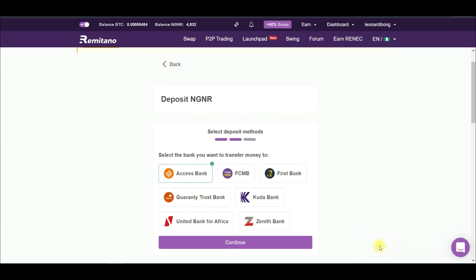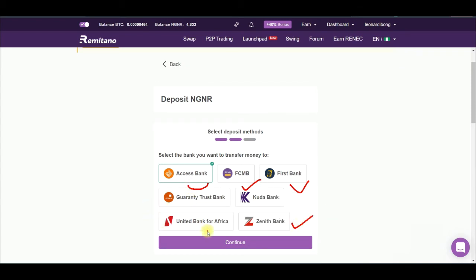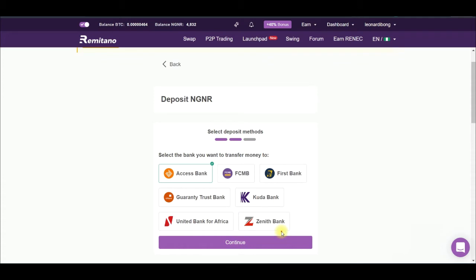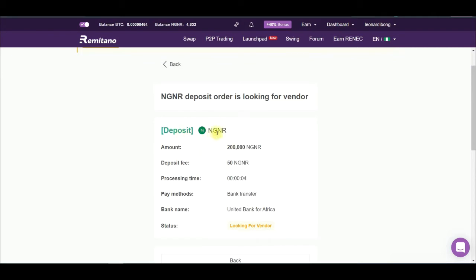Once you click Next it brings you to a page showing different banks you can deposit to. Your own bank may not be listed — these are just destination banks. If you use UBA, for example, a UBA-to-UBA transfer attracts no charges. If you use a separate bank, you'll need to pay the transfer fee. Select any listed bank and an account number will be generated for you. Make the transfer to that account number, then click Continue.